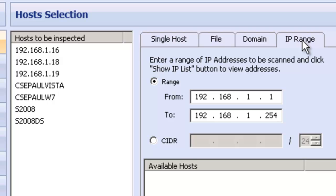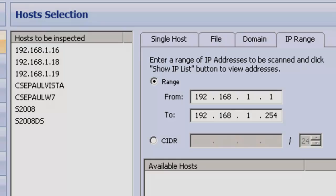Doing it by IP range ensures that all machines on that network segment will be inspected, even if they are not part of the Windows domain or another security domain. This will ensure that no host will be left behind.